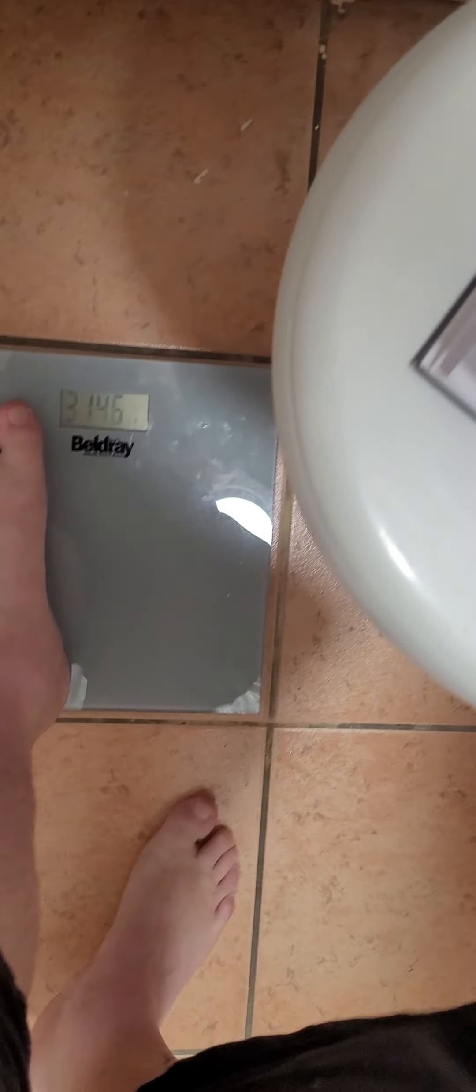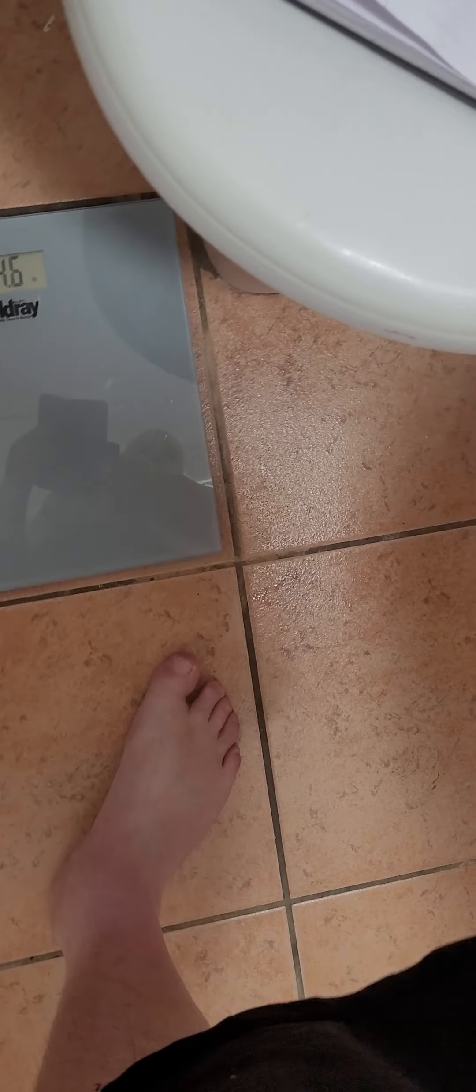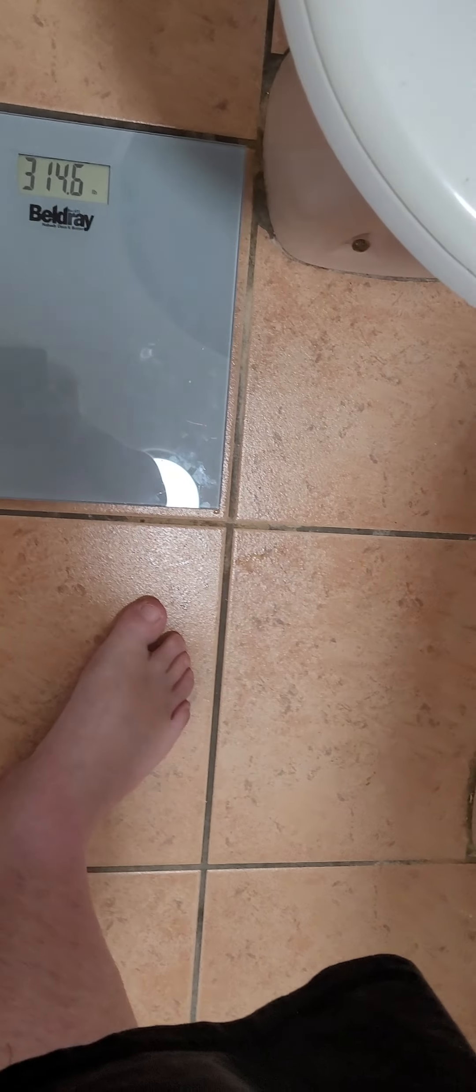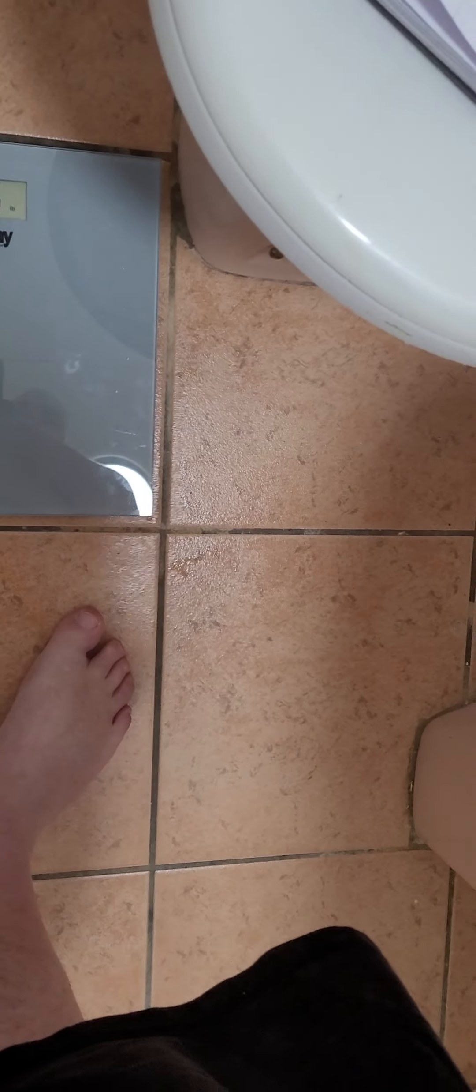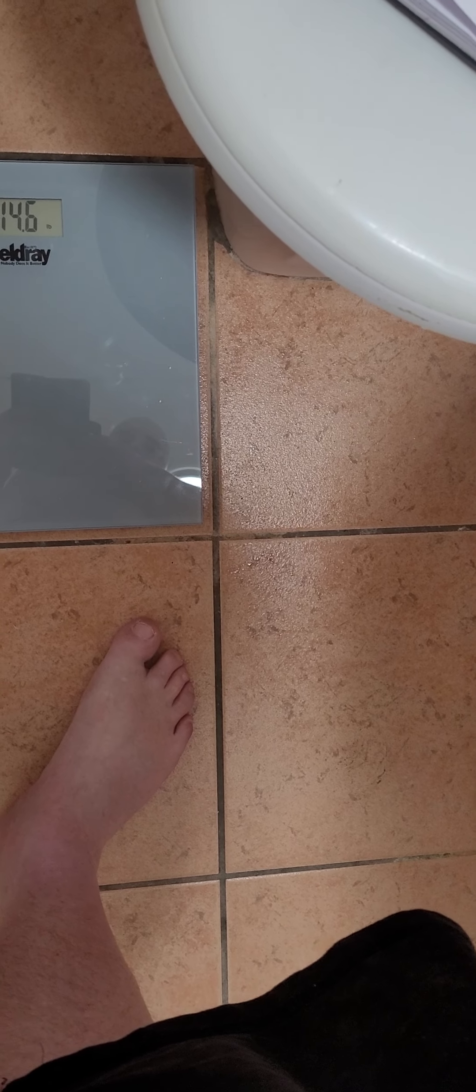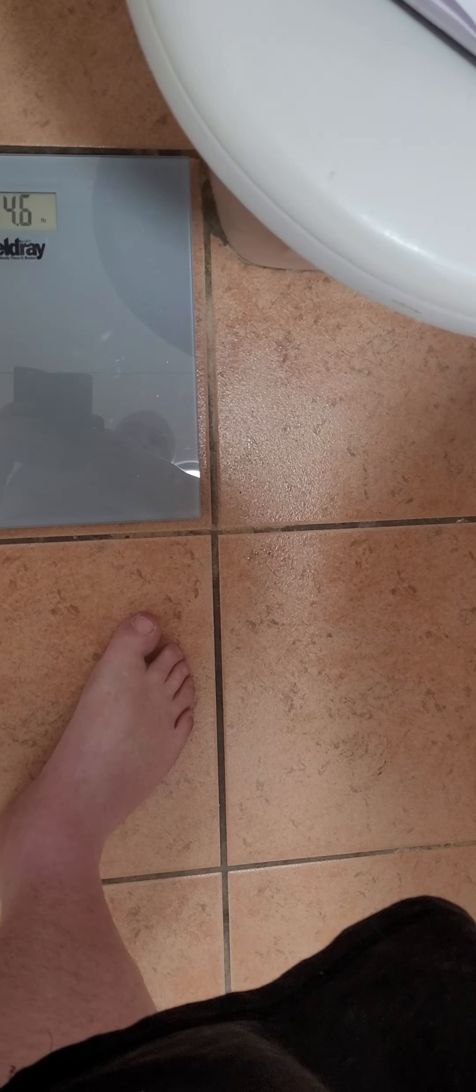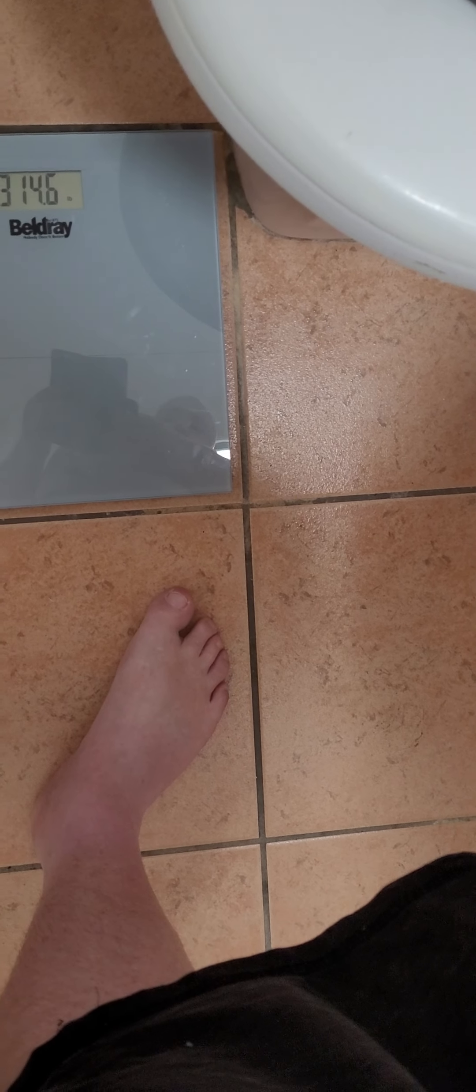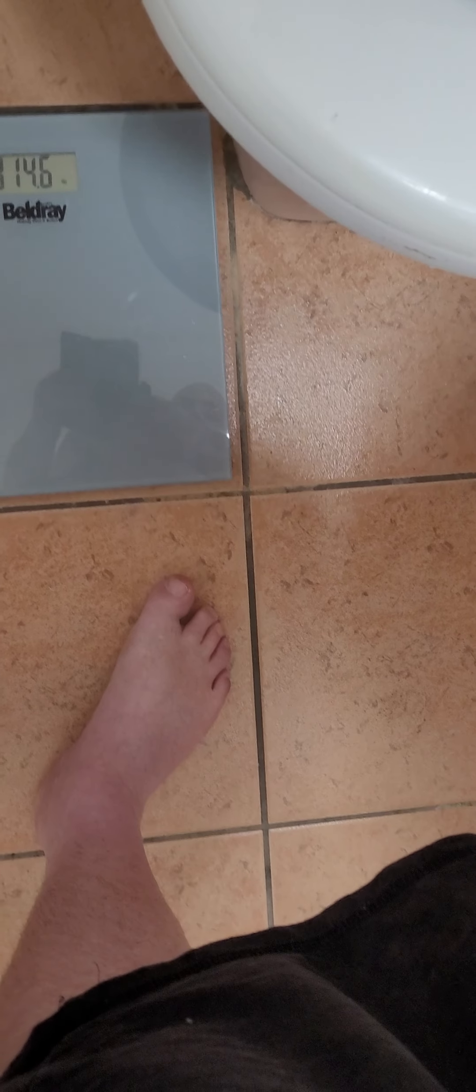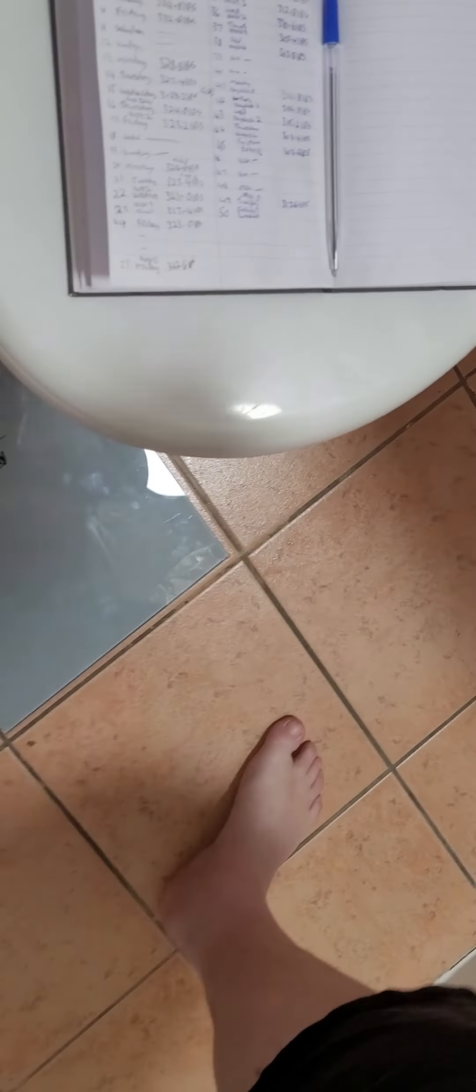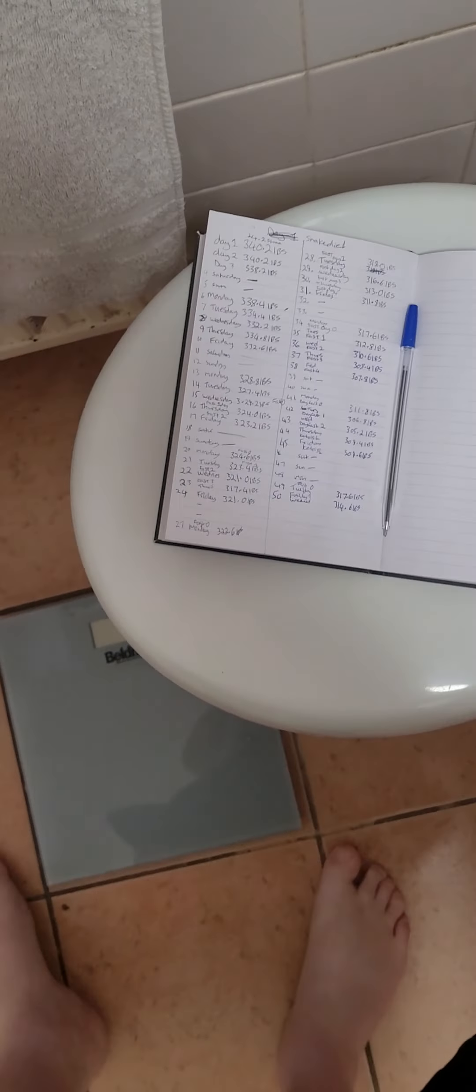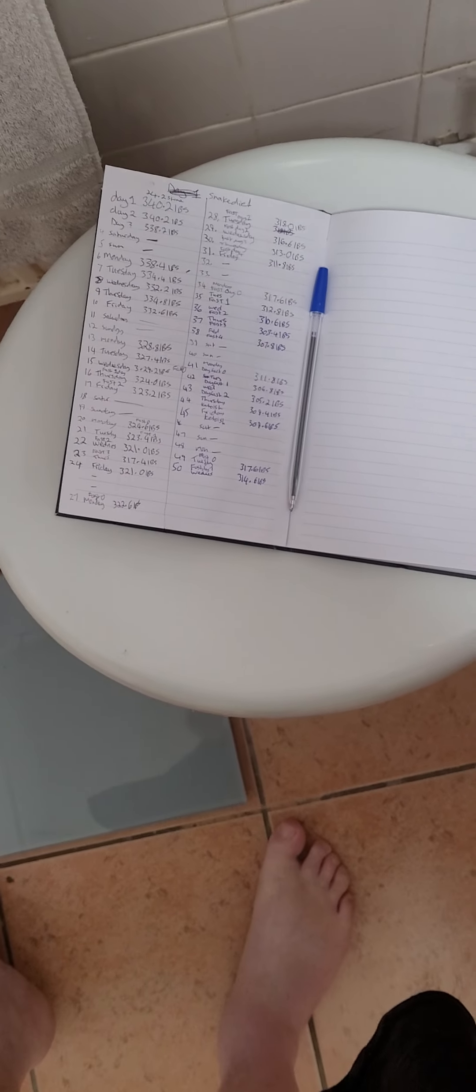314.6. 314.6. So I've lost three pounds there, probably from water weight.